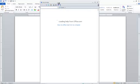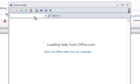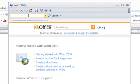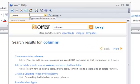At the top of the Help panel is a search box, and I'm going to type in 'columns' there. By doing that, I'll get a list of articles that Microsoft has provided Word users.